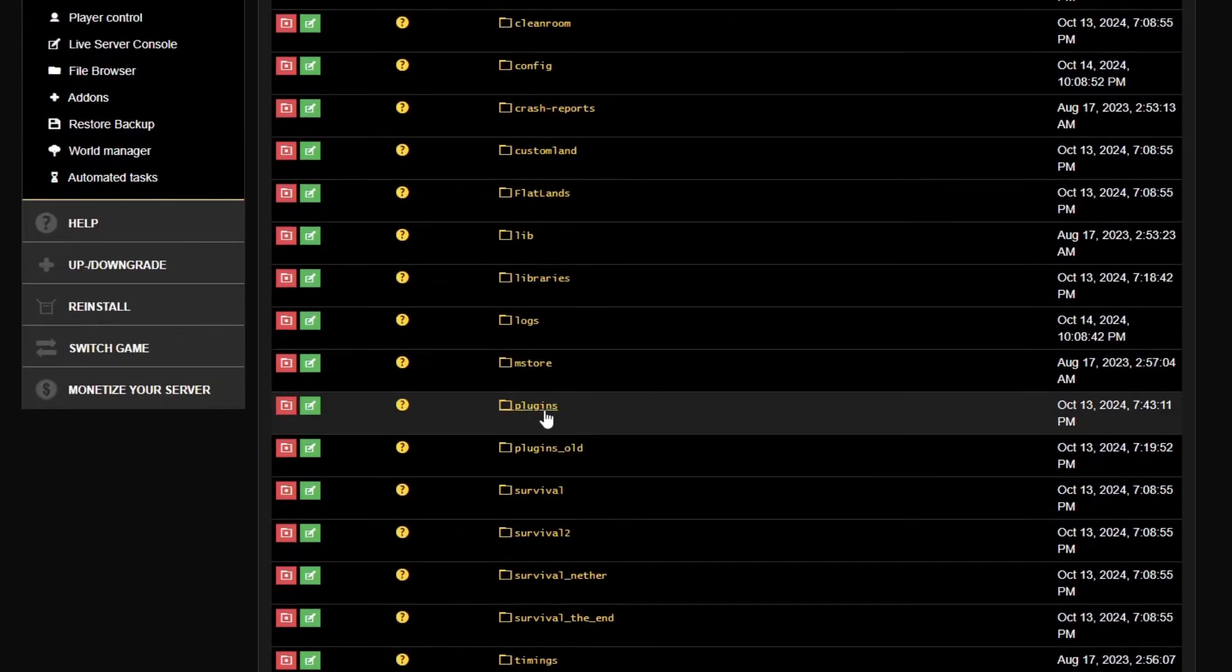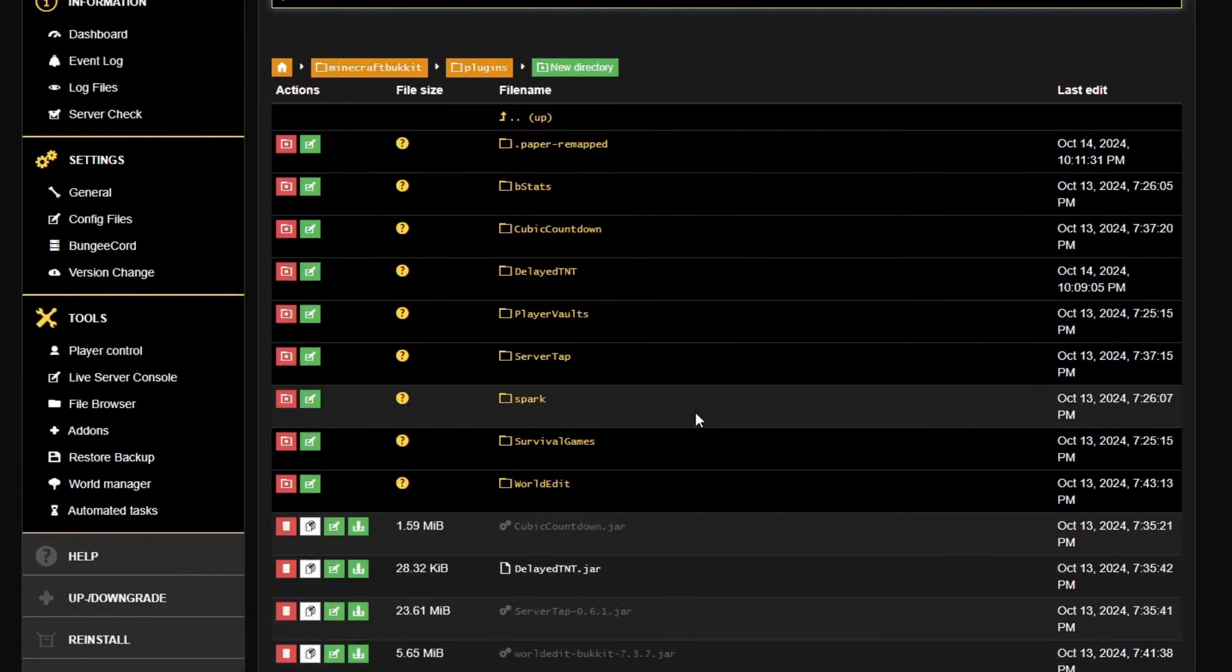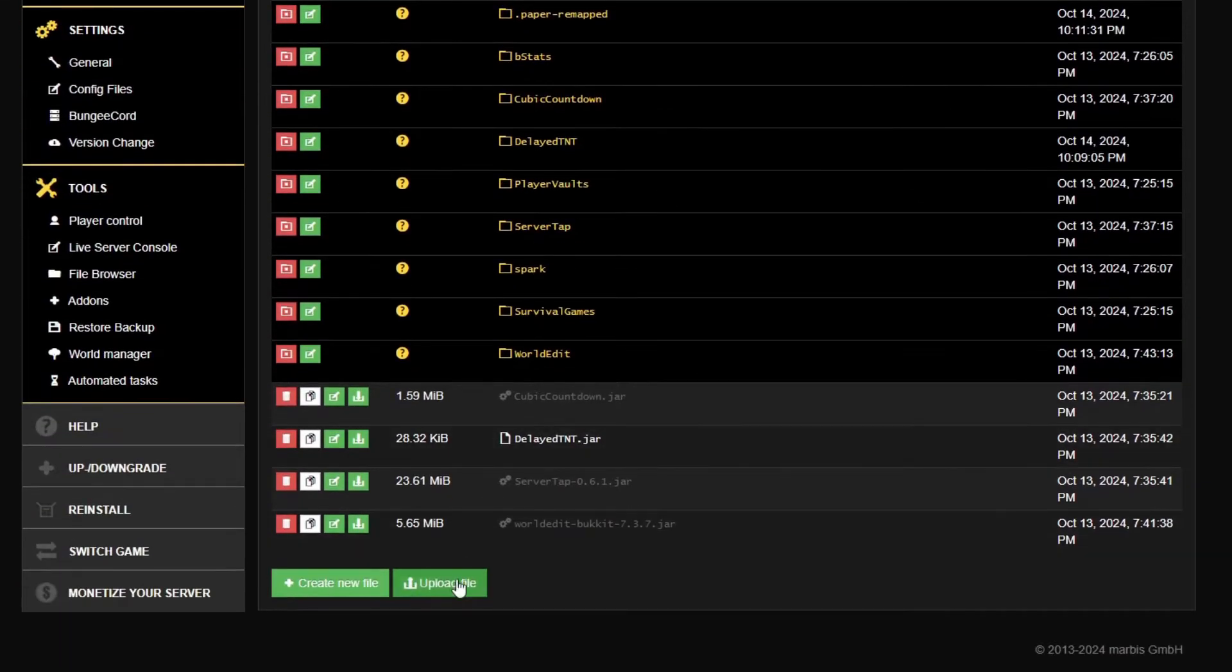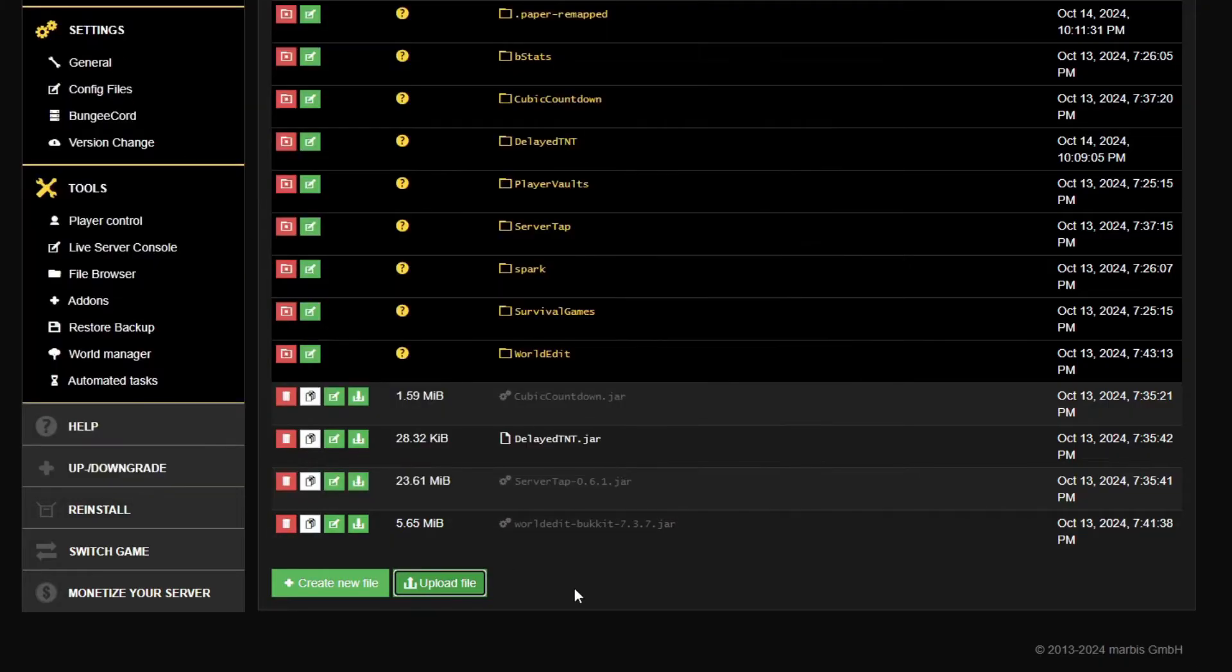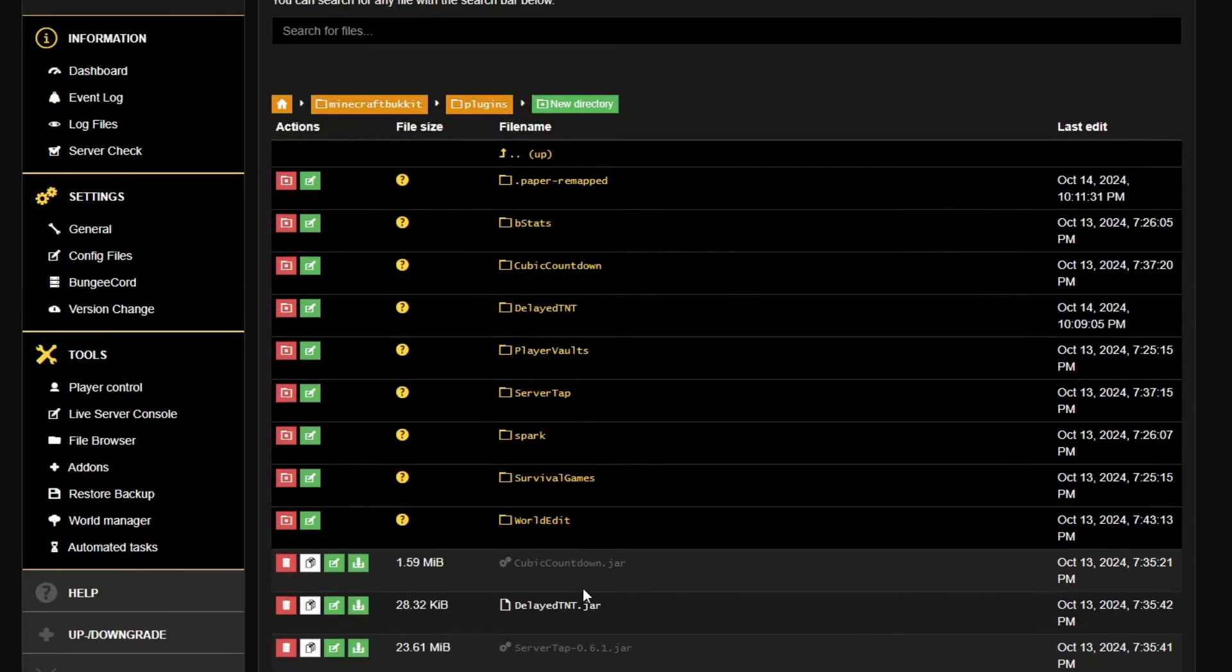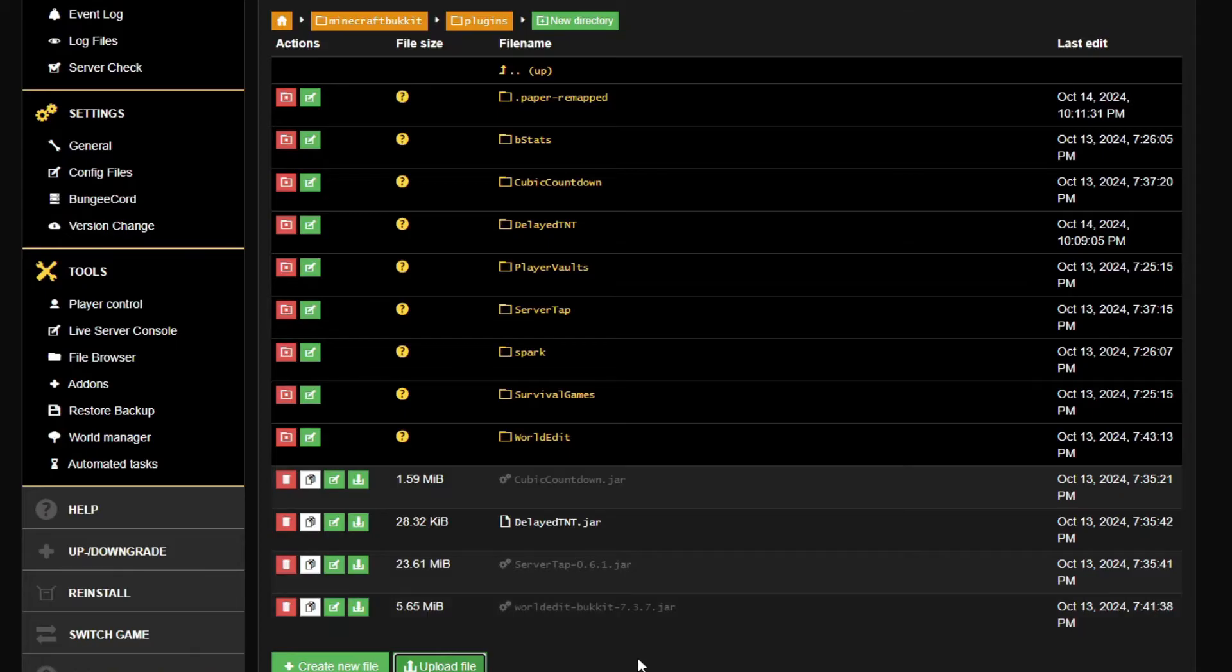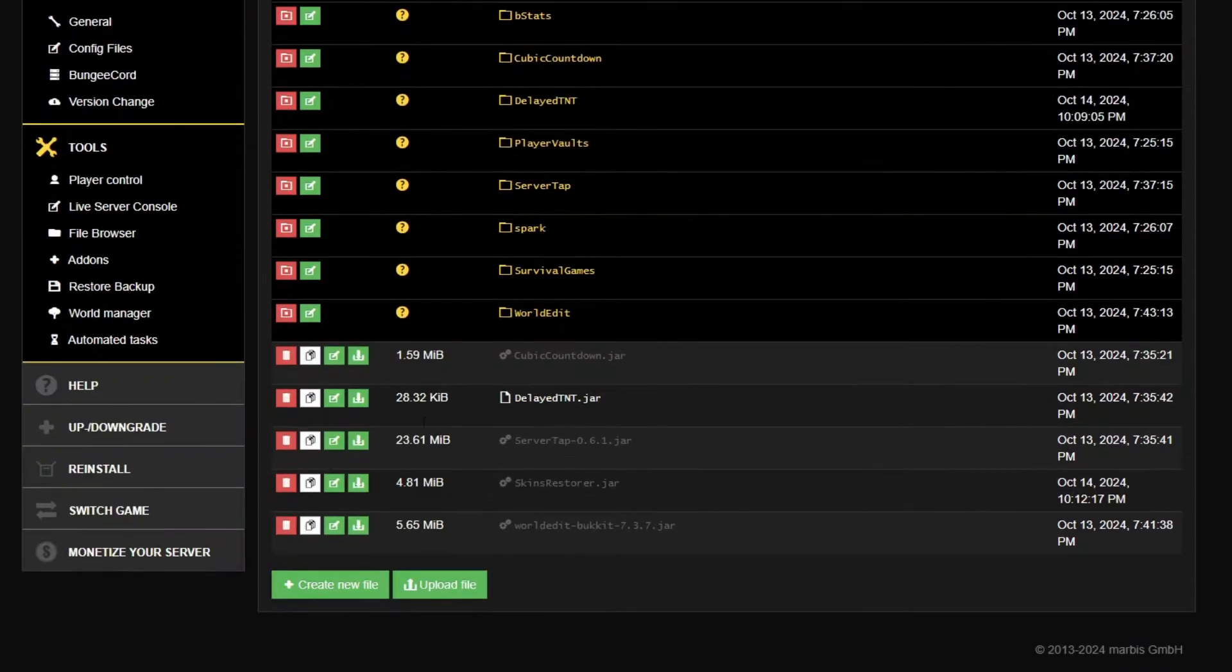Go into your Bukkit folder, then your plugins folder. Inside of your plugins folder, you're going to see a whole lot of different plugins that you've probably had installed in the past. Click upload file now to find that plugin and search for that skin restorer plugin. Once you've selected that plugin and hit upload, give that a little bit of time and it will upload to your server.